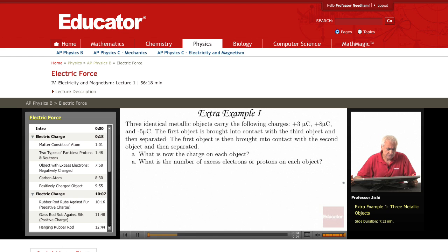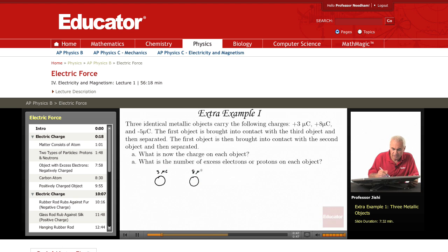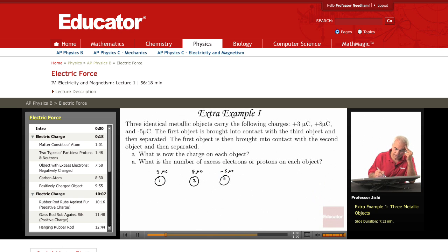We have three identical metallic objects carrying the following charges: three microcoulombs, eight microcoulombs, and minus five microcoulombs. Think of them as spheres — remember that micro is ten to the minus six. This is object one, object two, and object three.